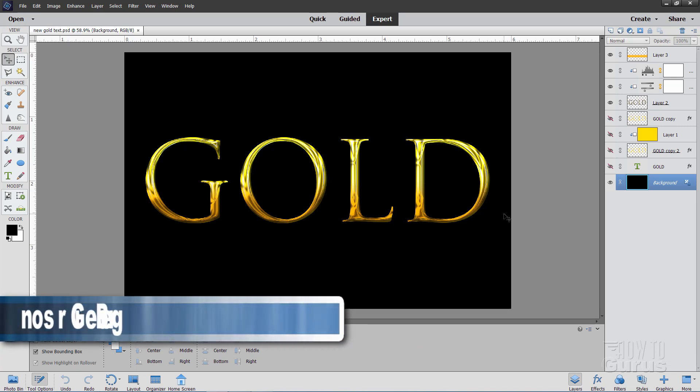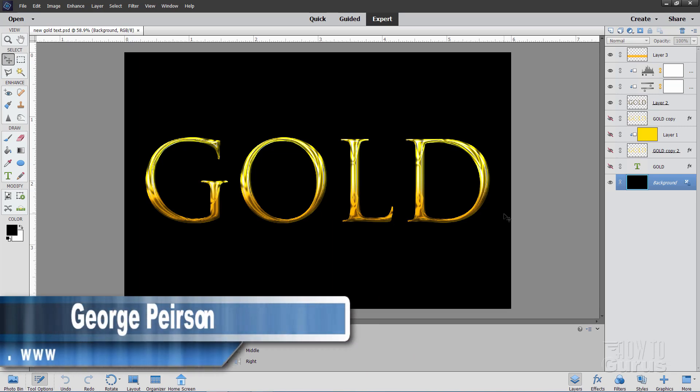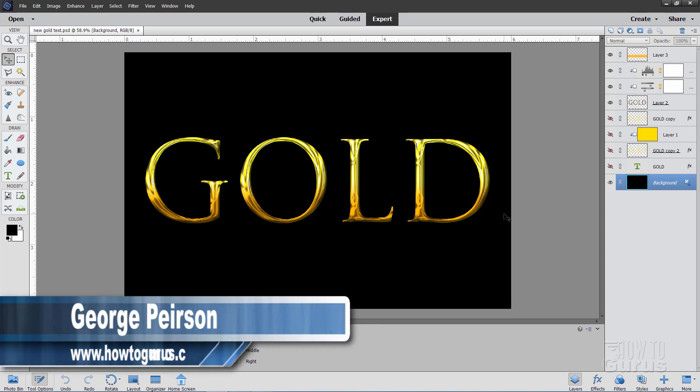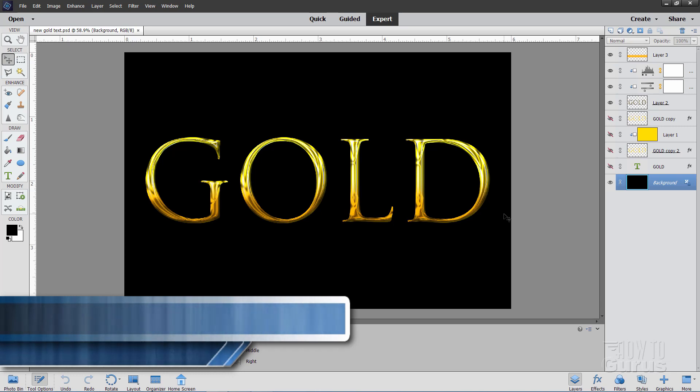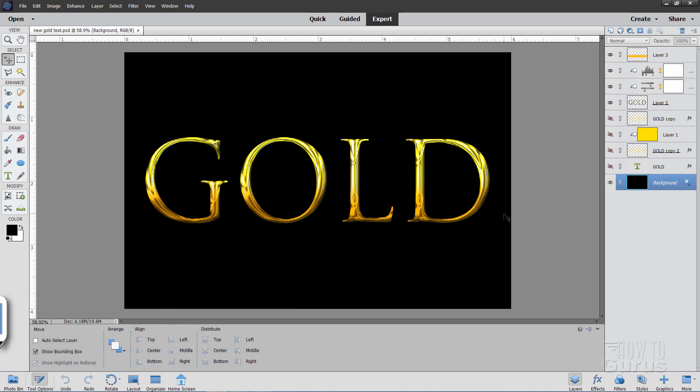Hi, I'm George and I'll be showing you my new Photoshop Elements Gold Text technique right here. It's an improvement on my previous technique. I think this one actually looks pretty good.